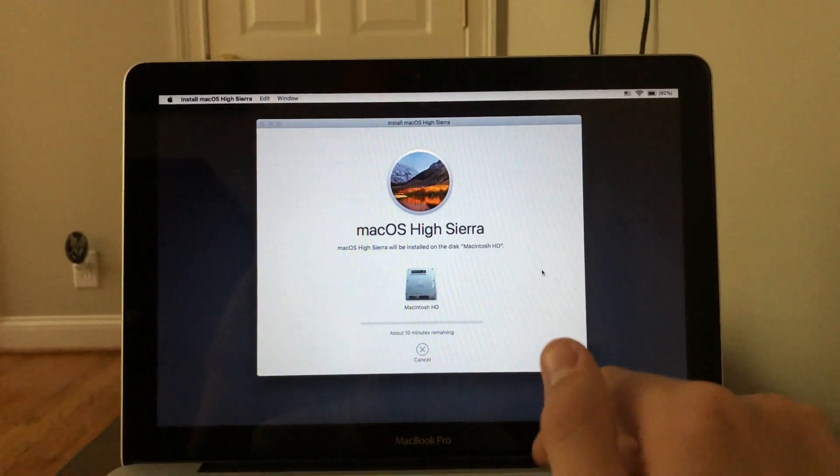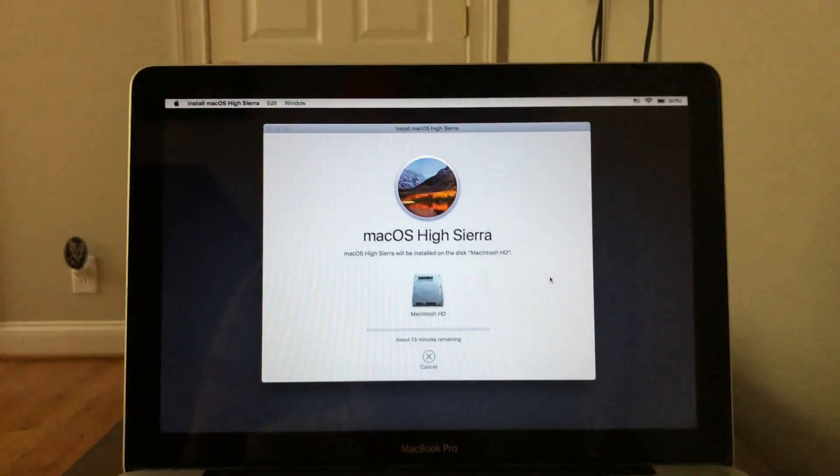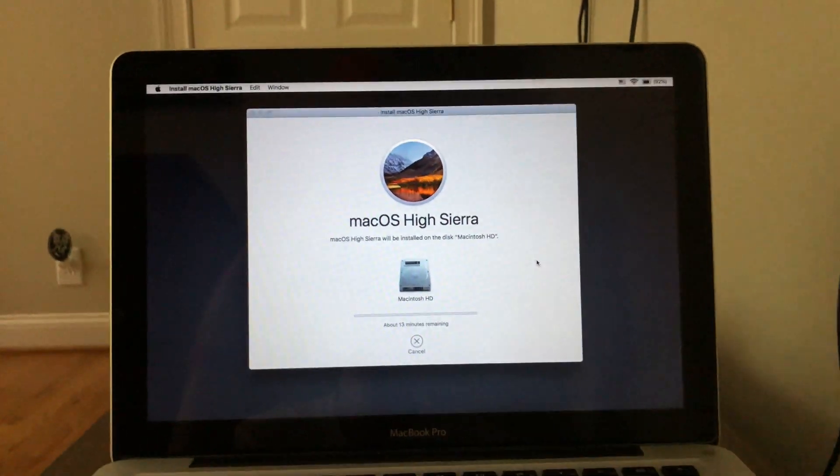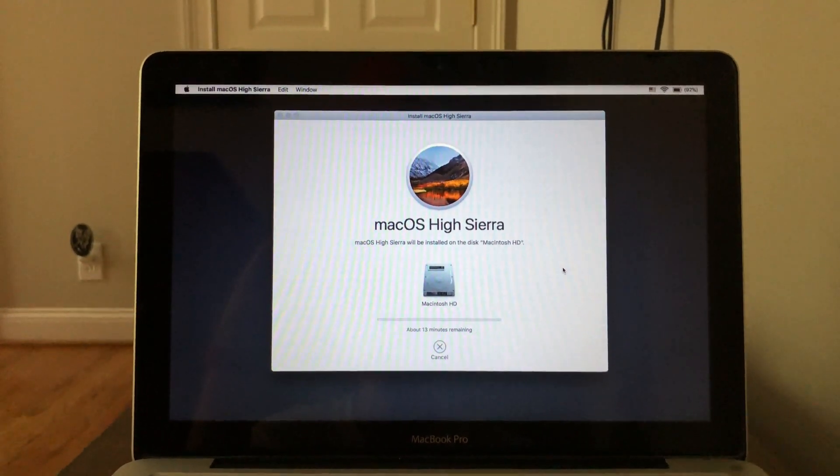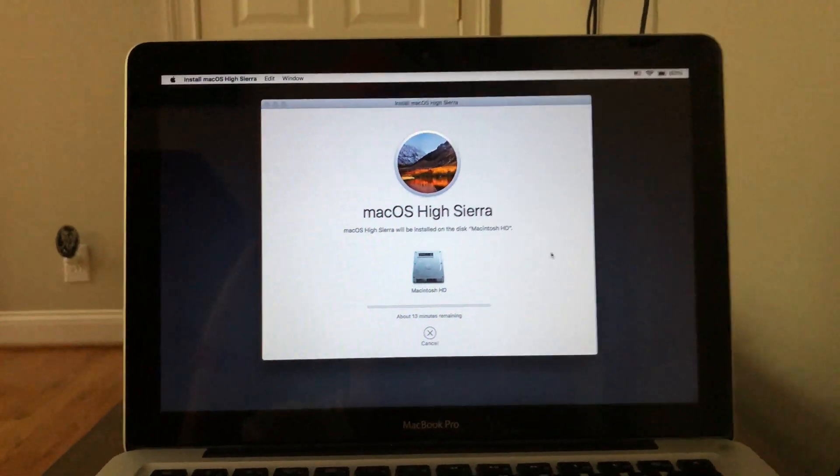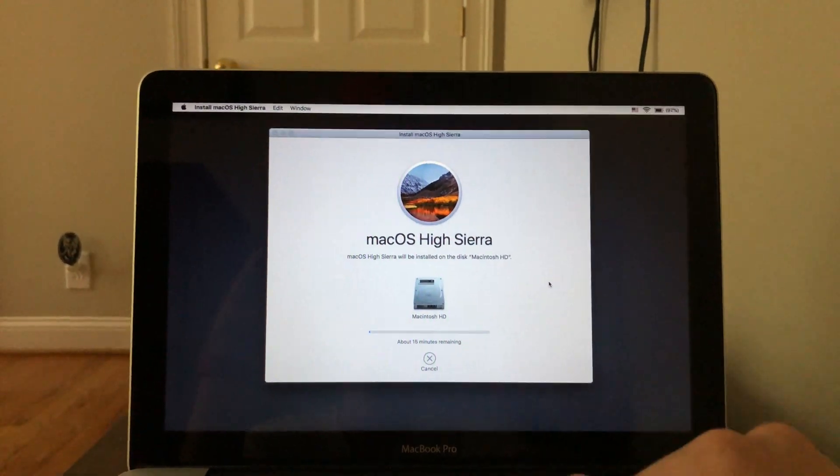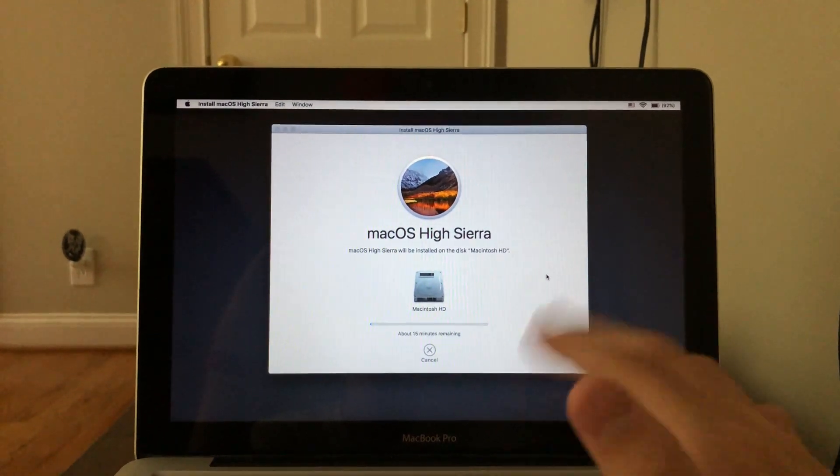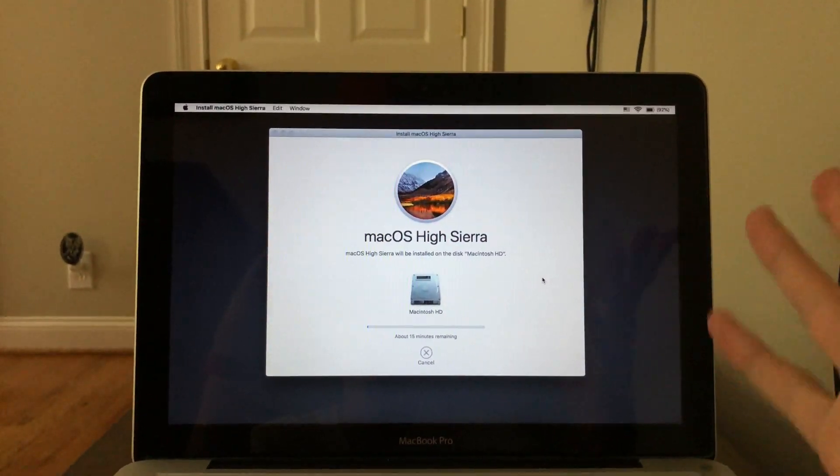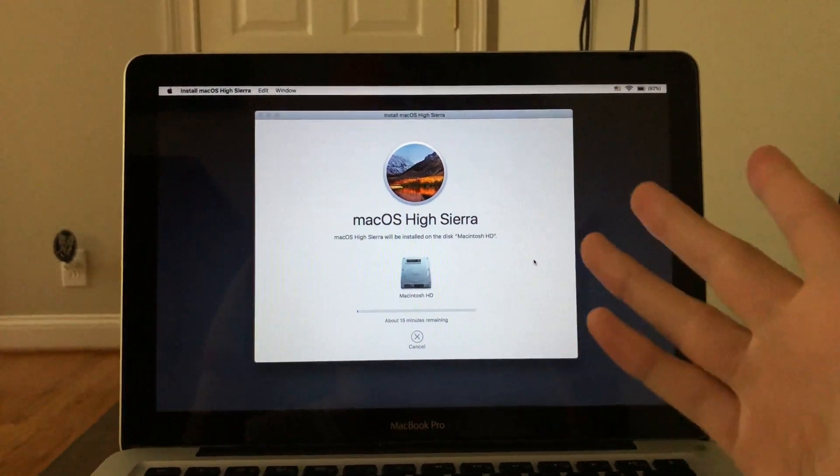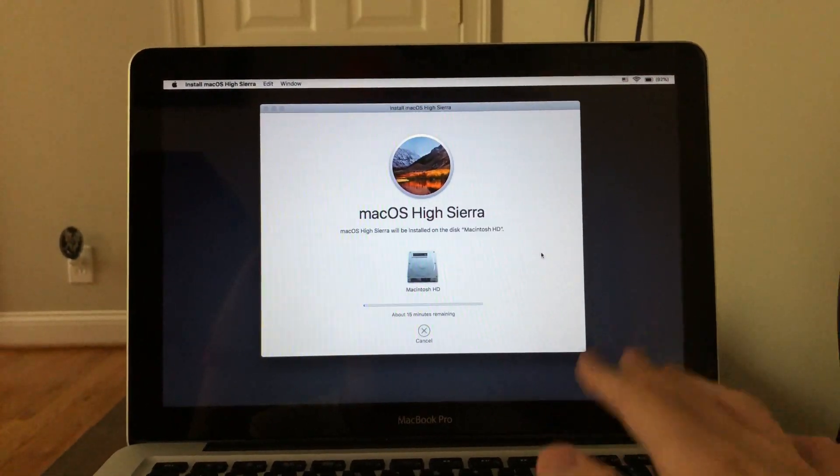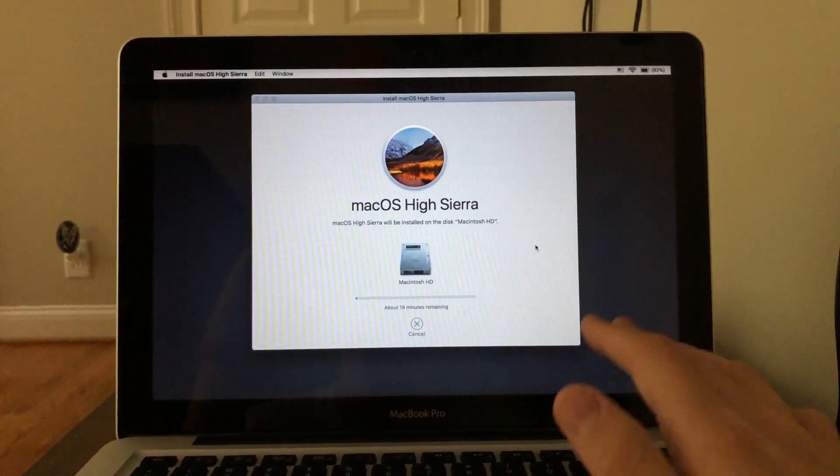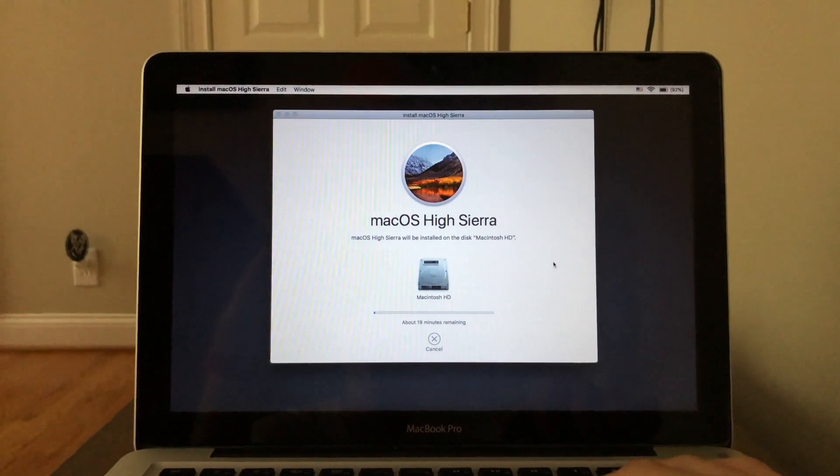And once this gets done, it'll boot you into the setup wizard for macOS. So from that point on, you can go ahead and safely get rid of your computer to somebody else. Or you can just leave it like a brand new computer. It'll be the setup wizard for macOS.